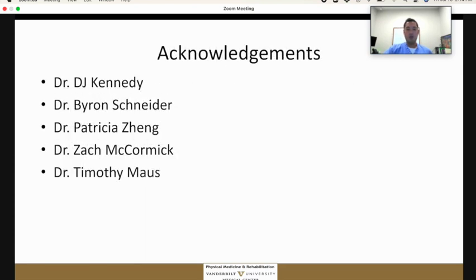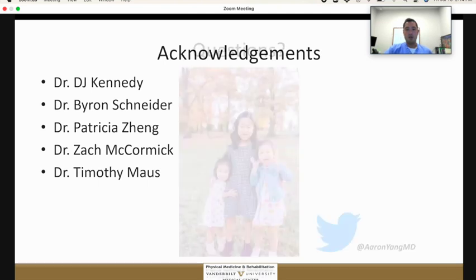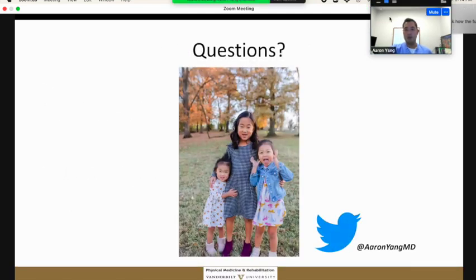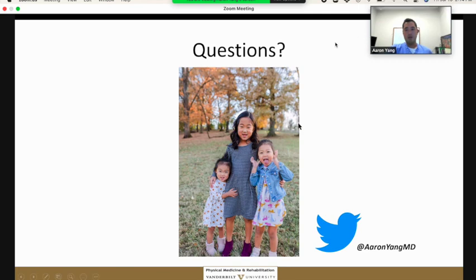I wanted to give some acknowledgements to some people here. I've taken some slides from some of these contributors. I appreciate your time. If you have any questions, you can reach out via social media. Thank you again for your interest in this.